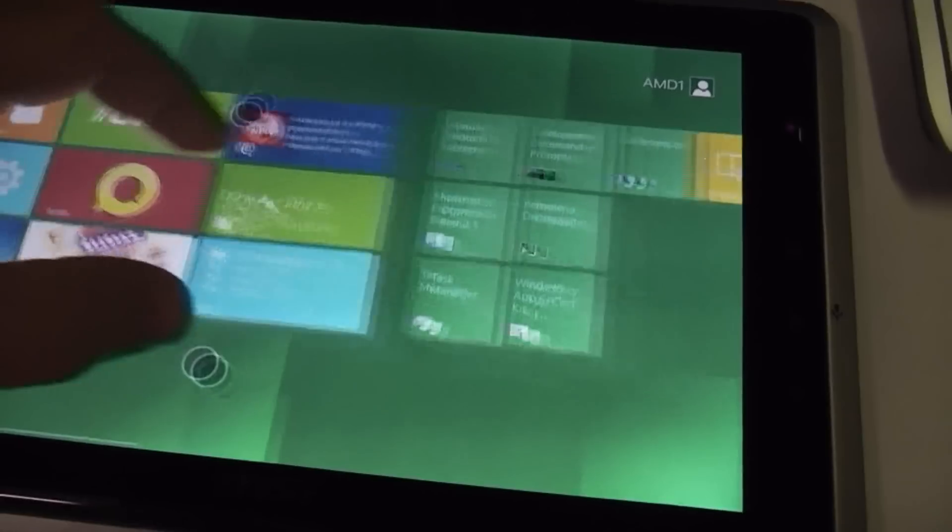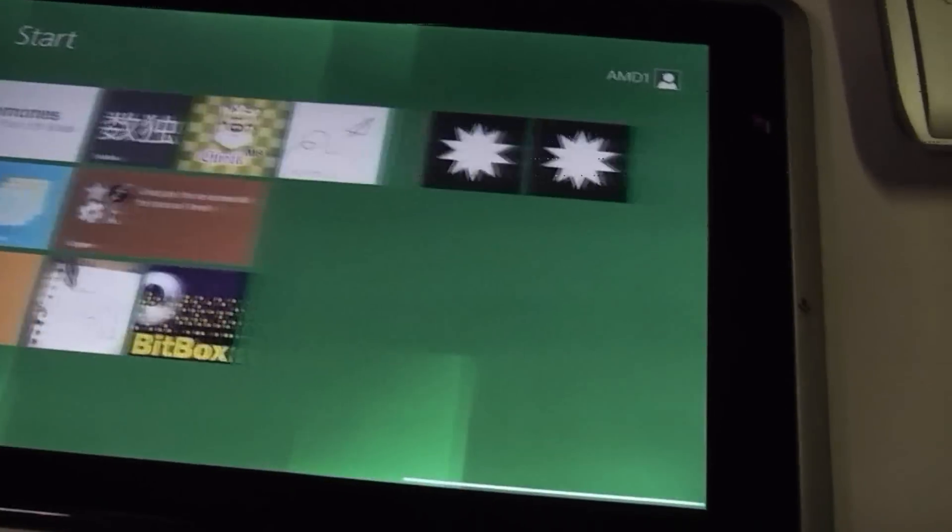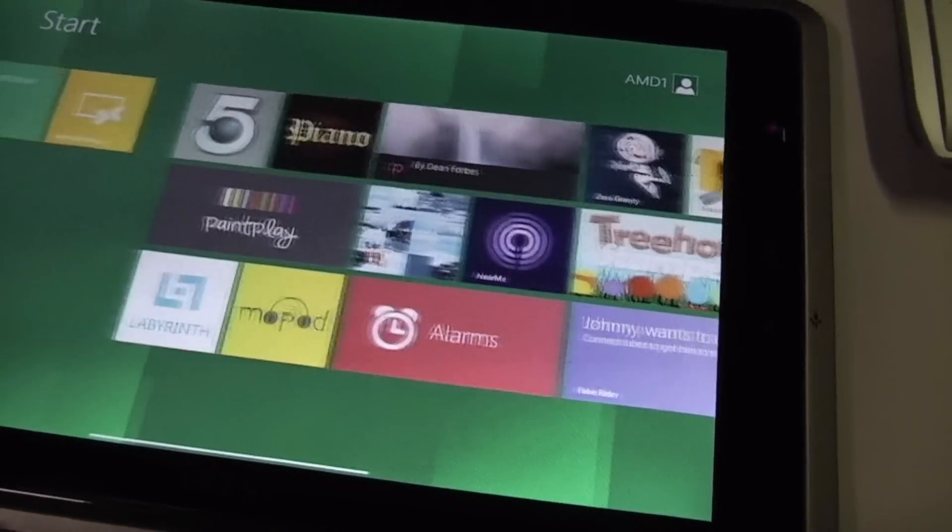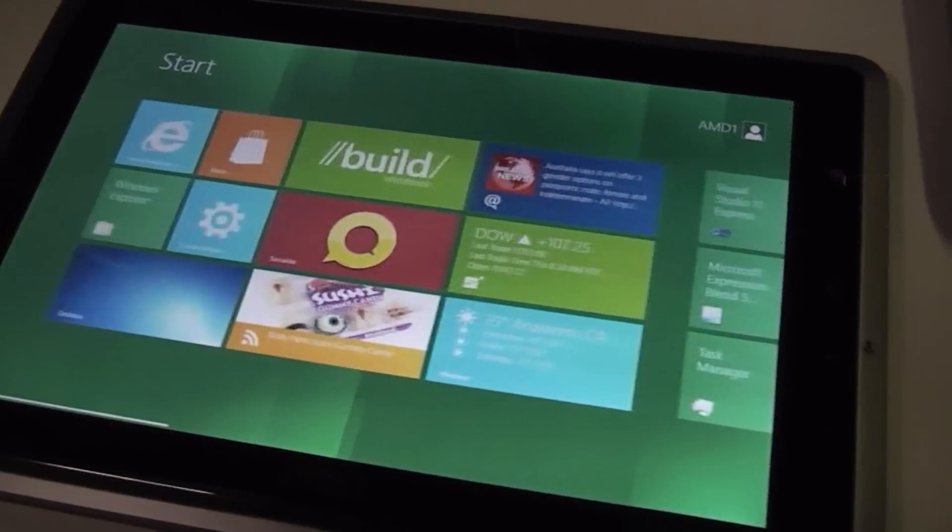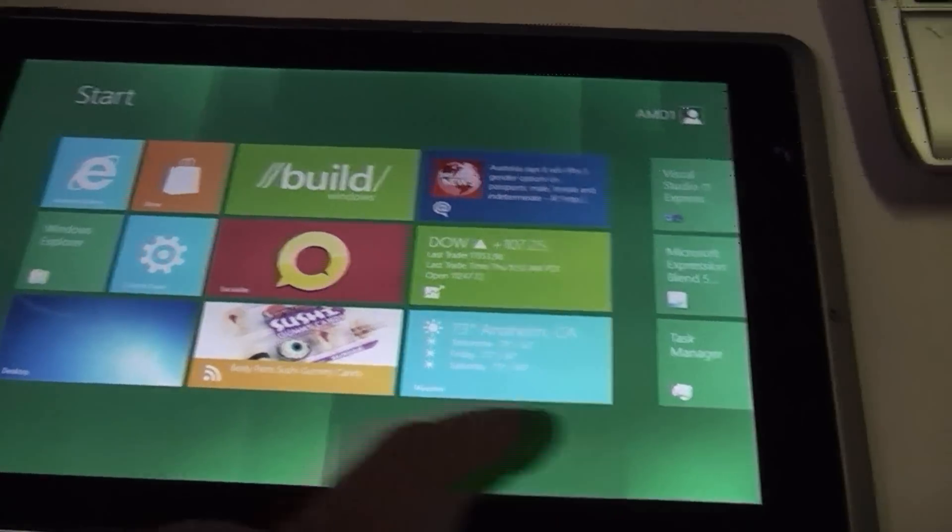The overview function of Windows 8 is not working right now because it's a different build than they were actually showing off at the conference.